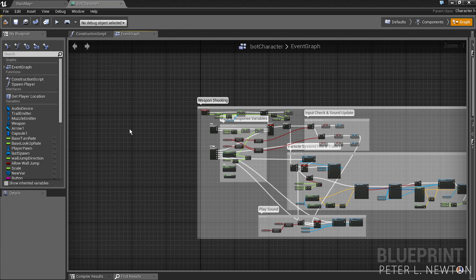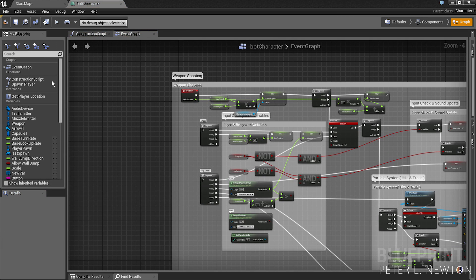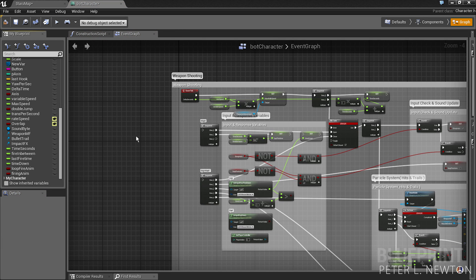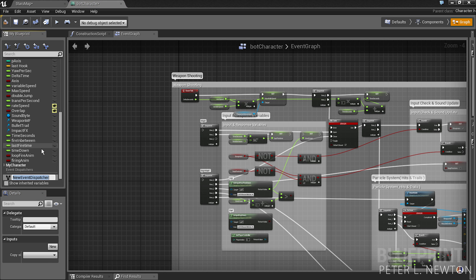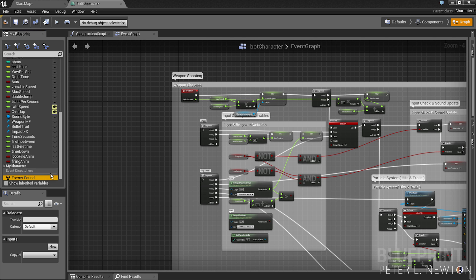So within your bot character now you need to create two event dispatchers. One will notify the character that the enemy has been found, the other will notify the character that the enemy has been lost. So enemy found, and create another called enemy lost.